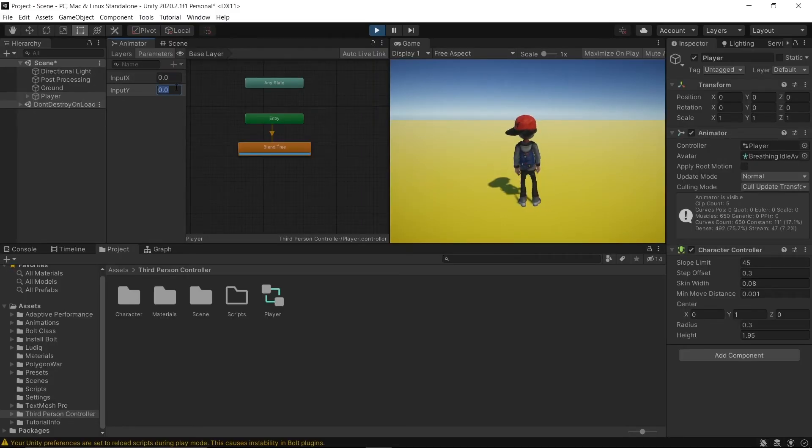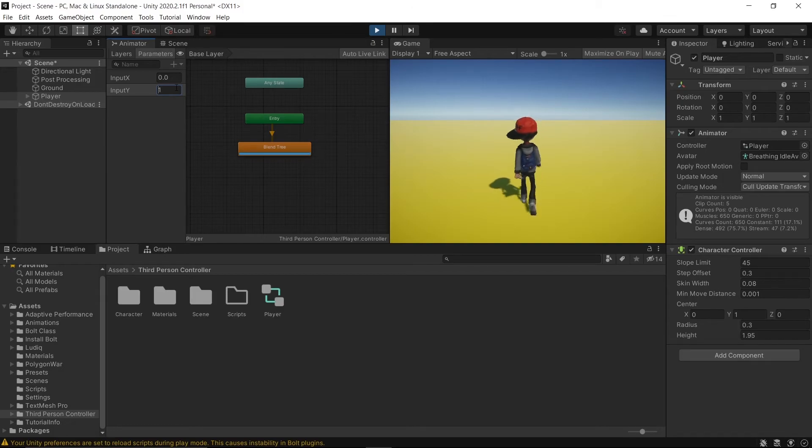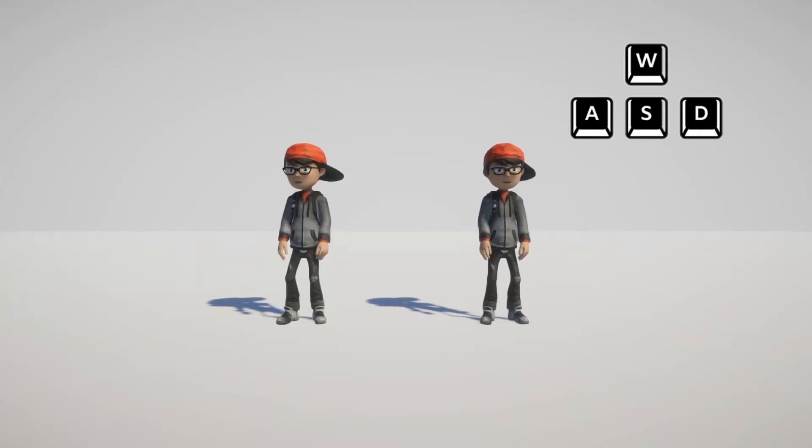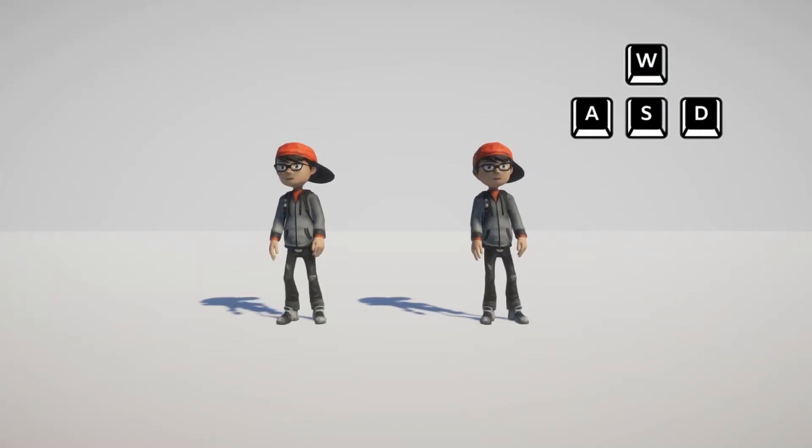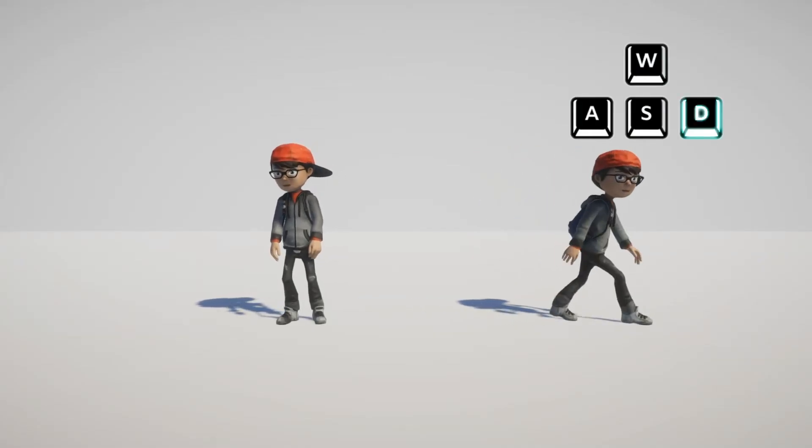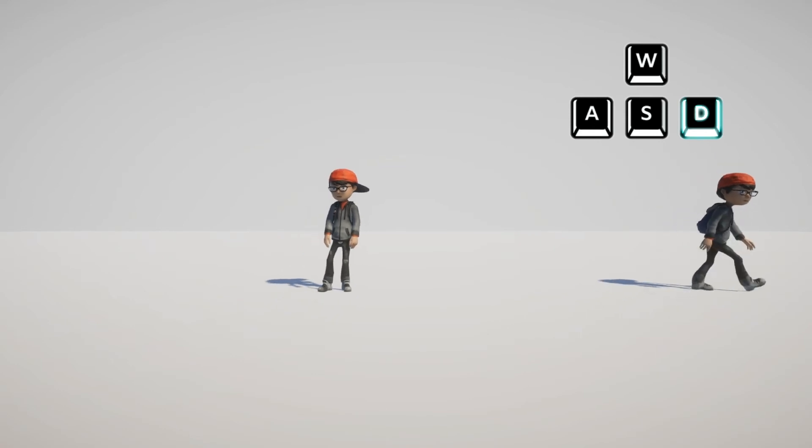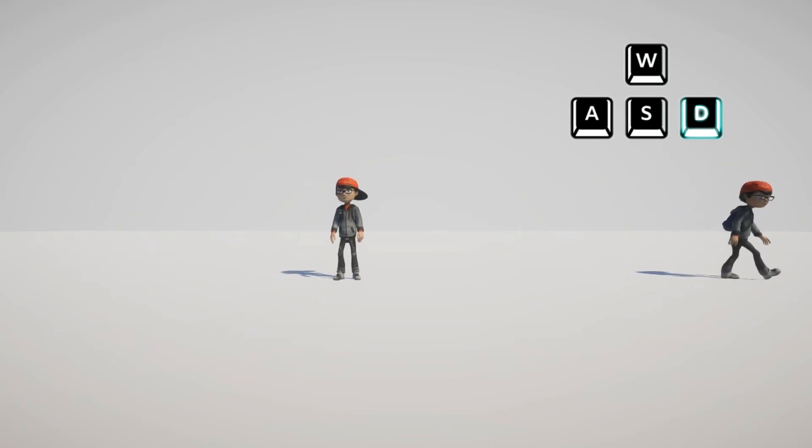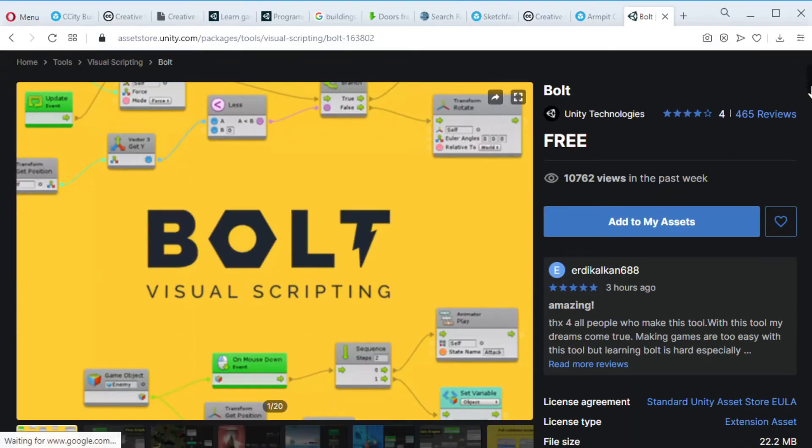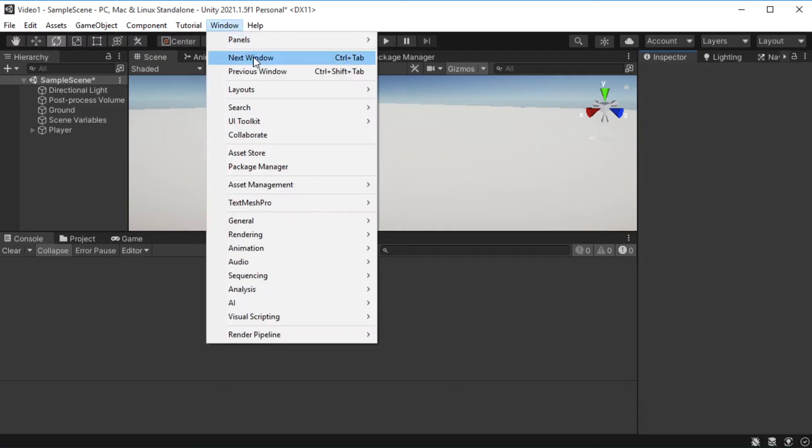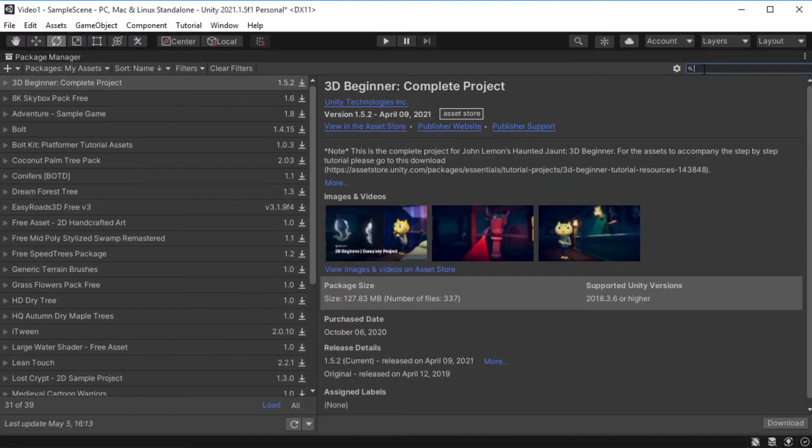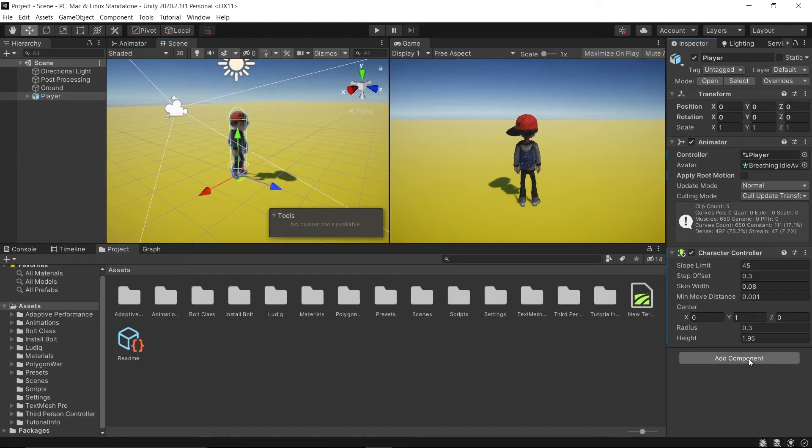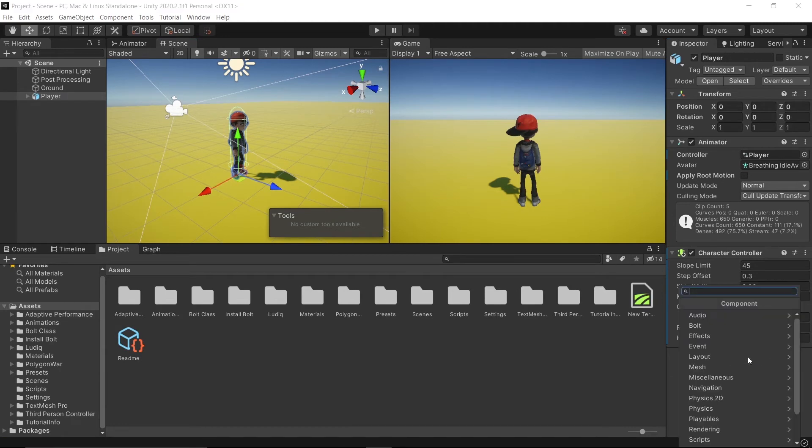So now let's move a player by visual scripting using Bolt. Basically we want to move a player by pressing W, S, A, and D keys on our keyboard. To import Bolt in your project you can get it from Asset Store or go to Window, Package Manager, search Bolt, download it.